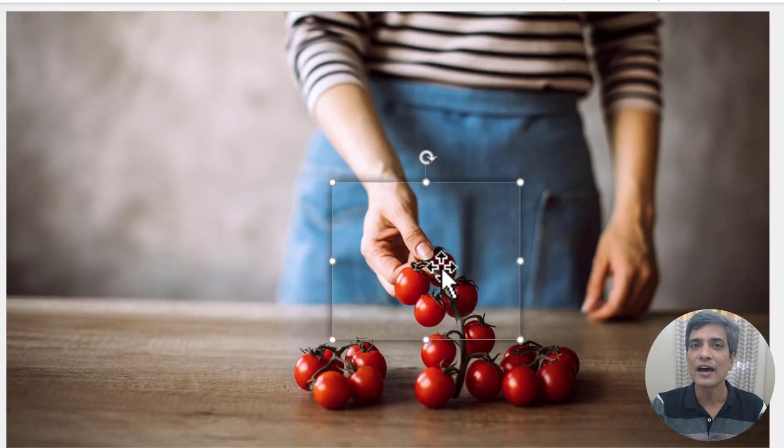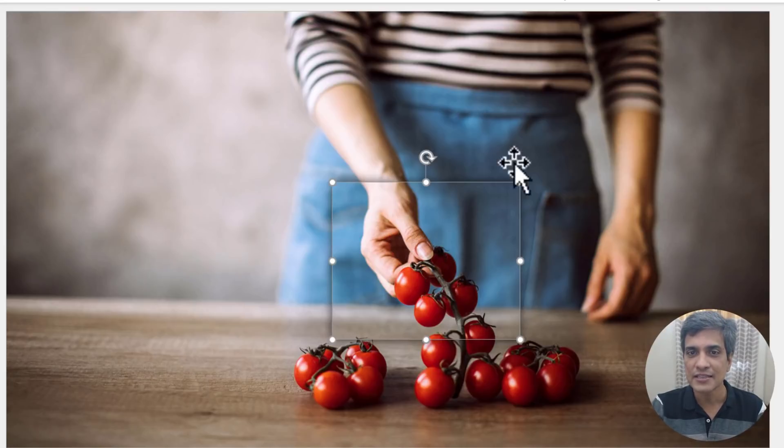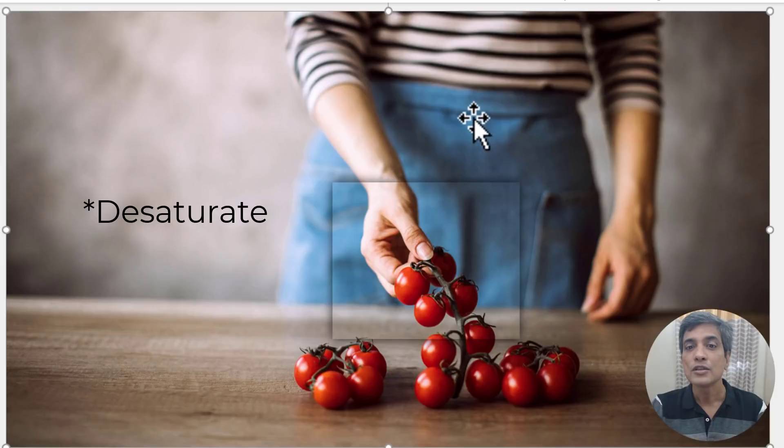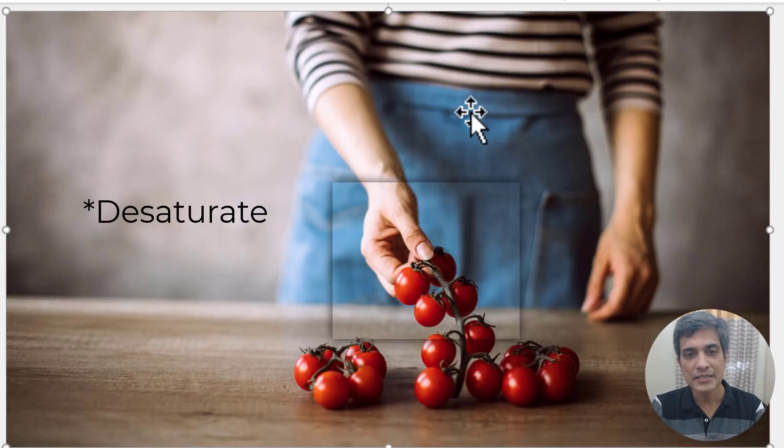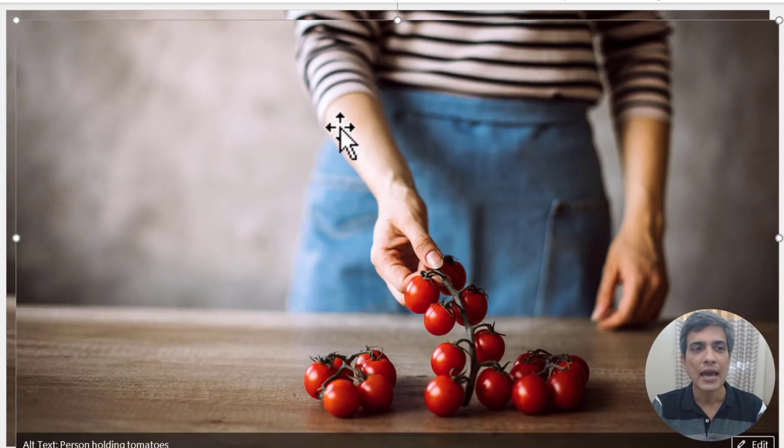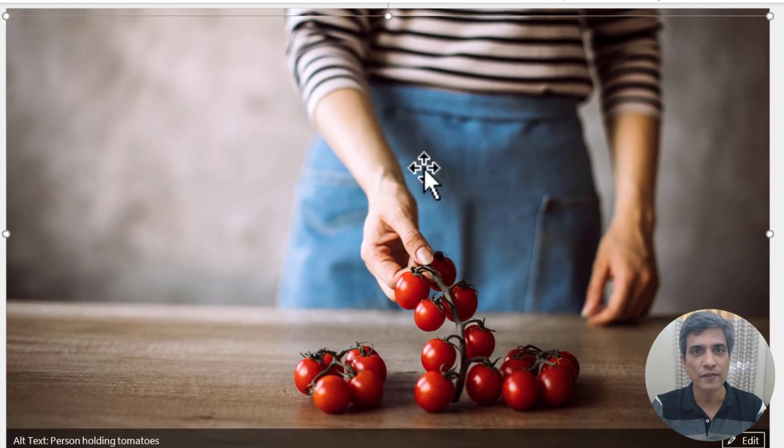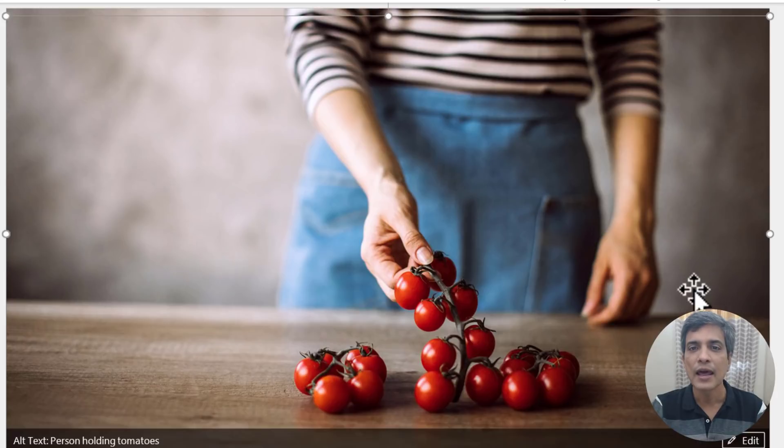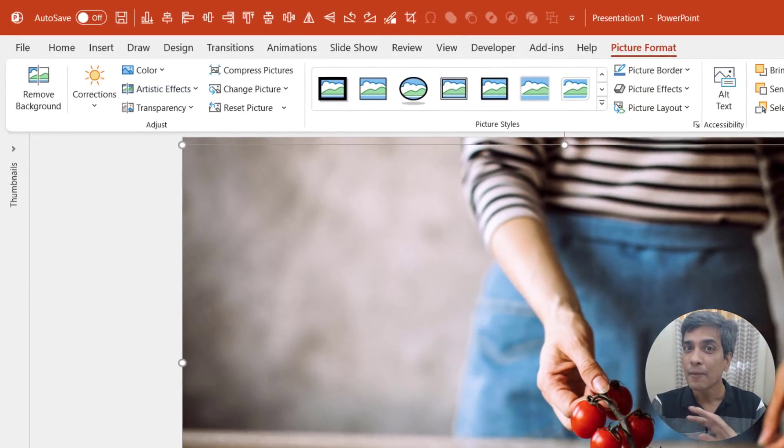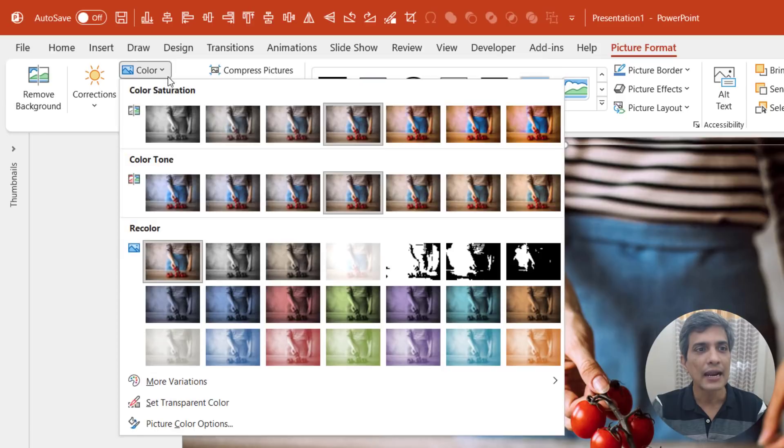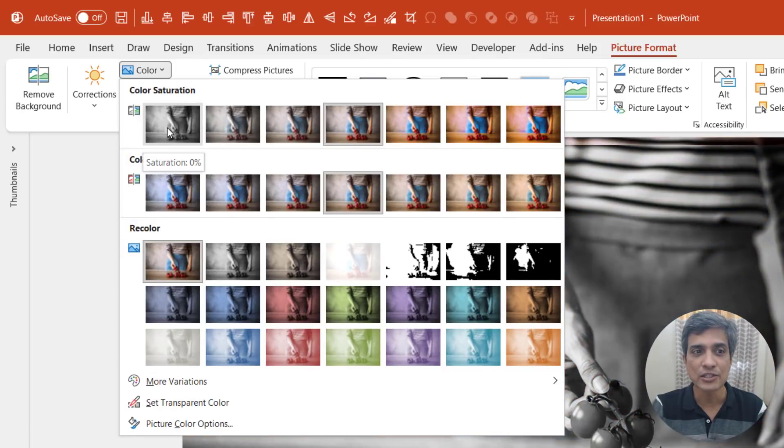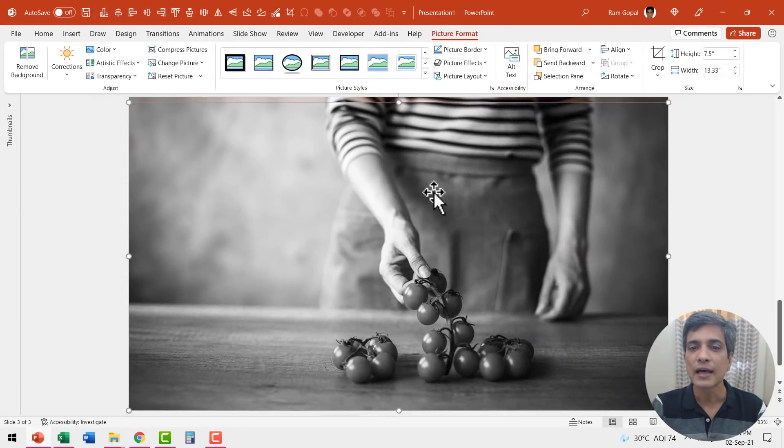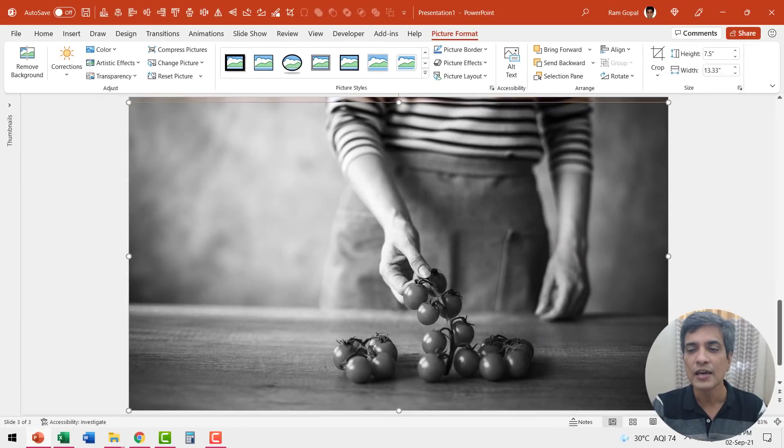Now that we have our audience focusing on this, we want to diffuse the area around it. So let us select the same image. Press control D and then place this right on top of the previous one. And then let us give this black and white color. So let us go to color and then choose the first option which says saturation 0%. Now that is converted into a black and white image.